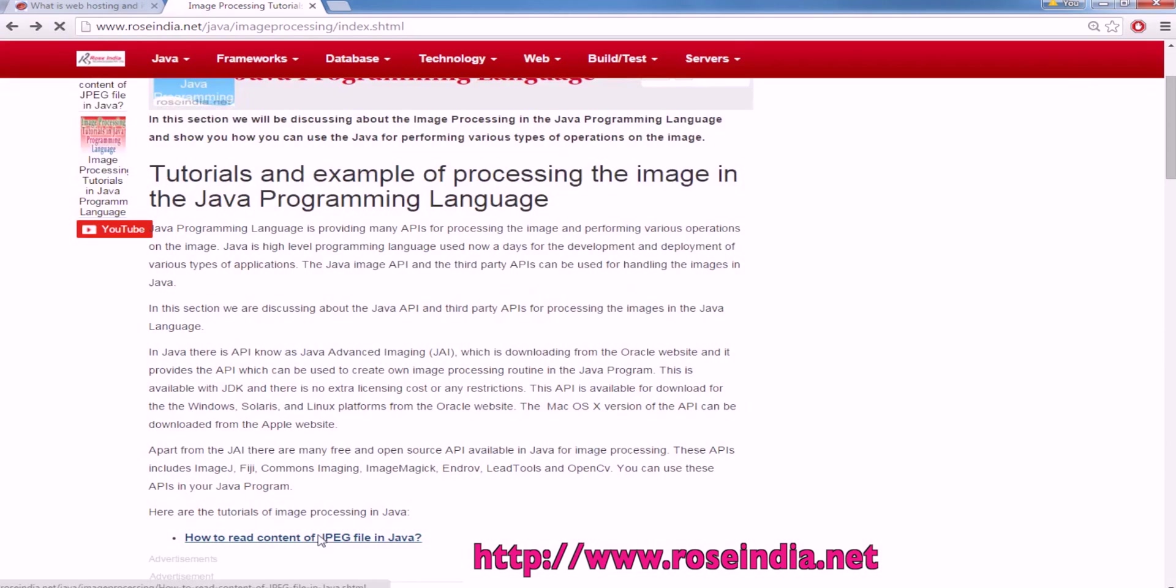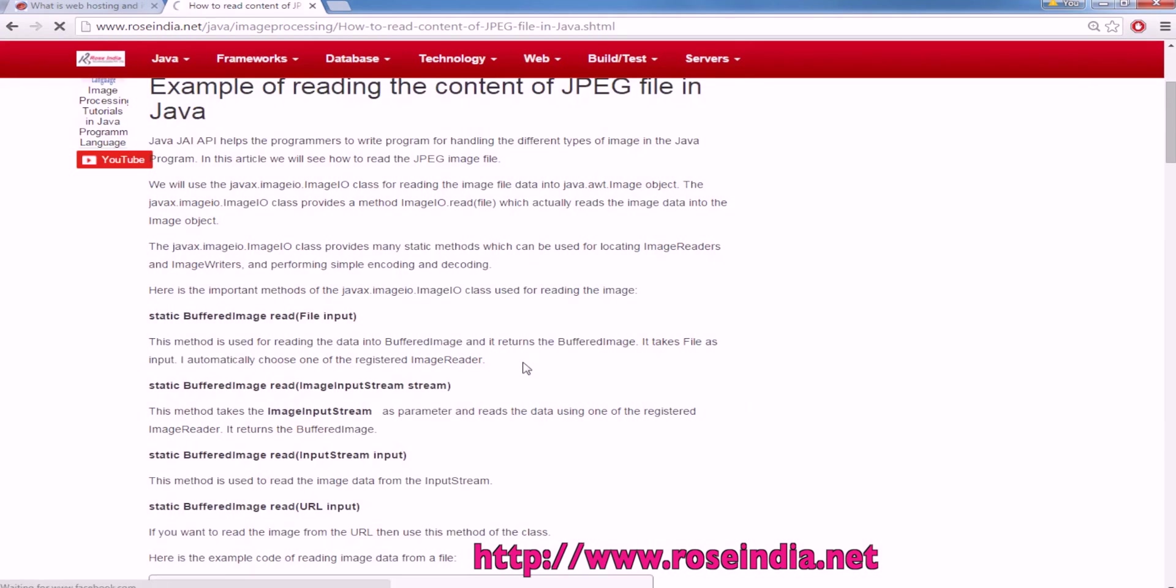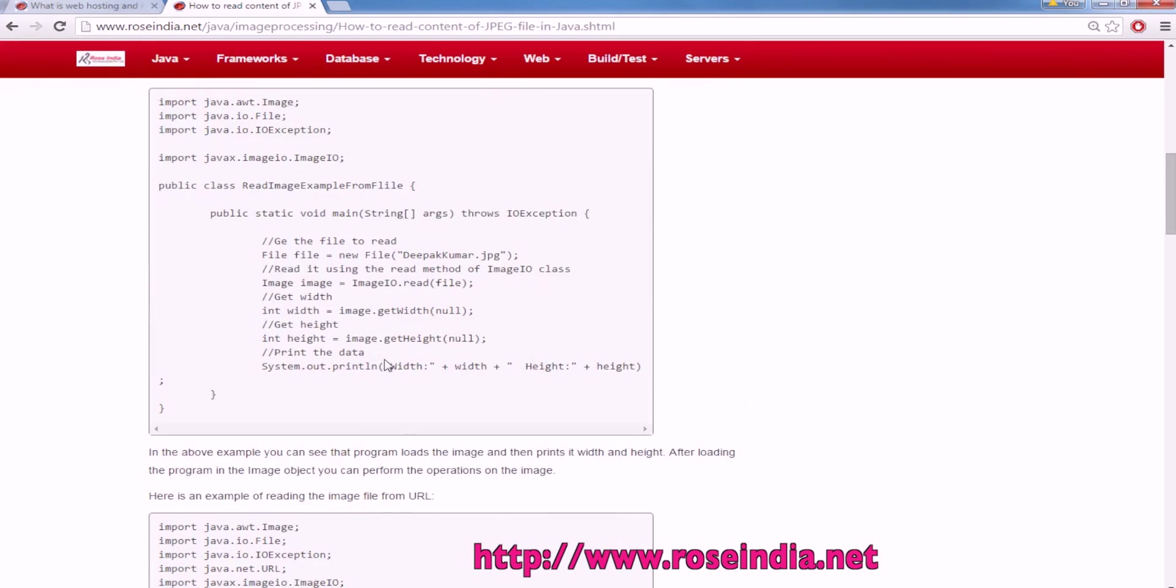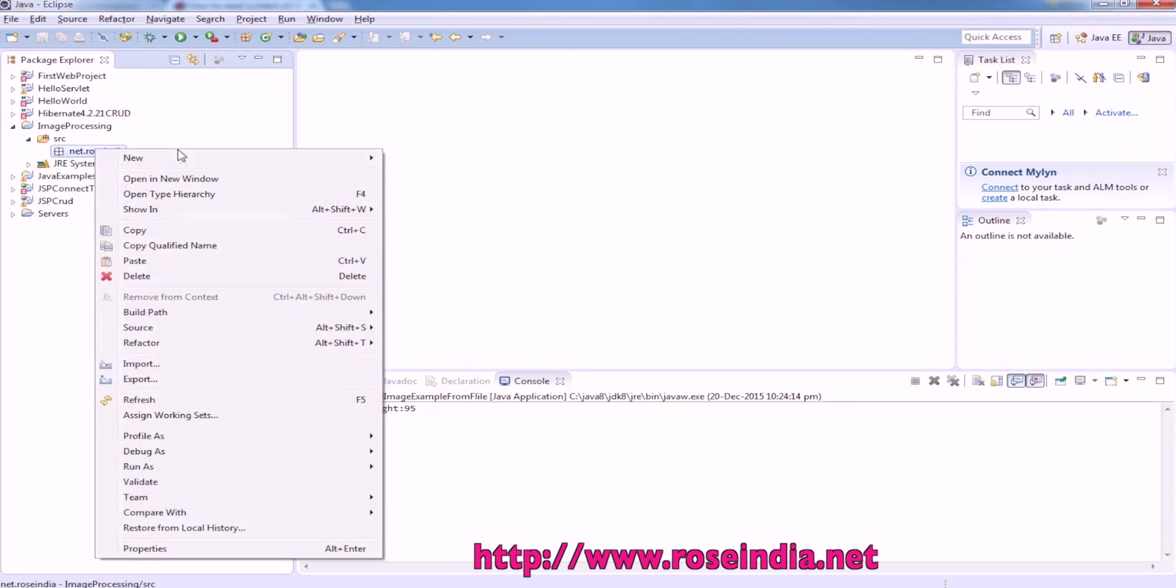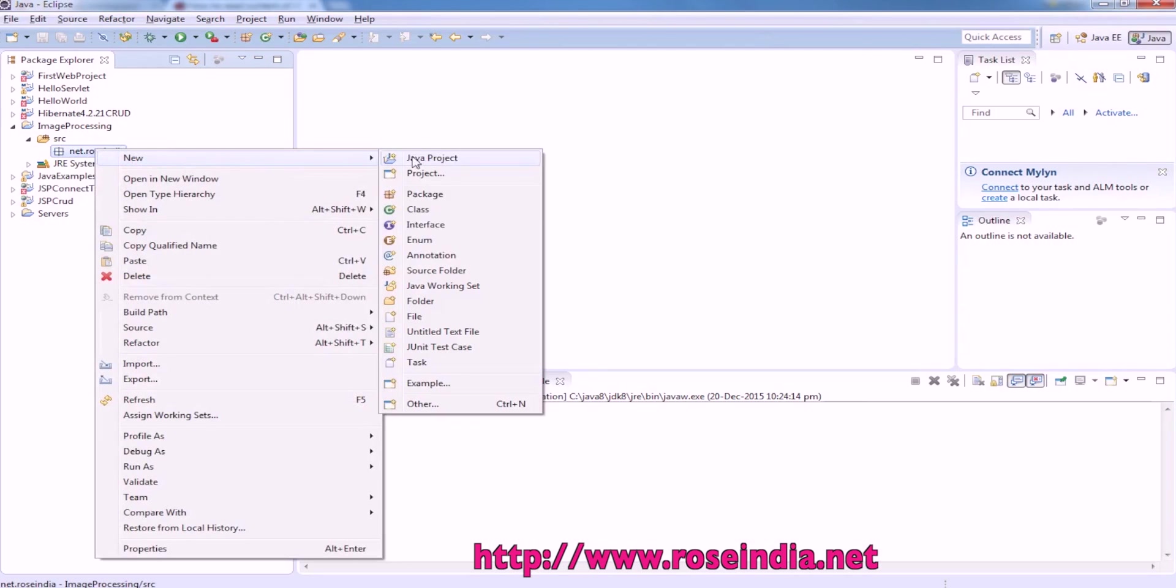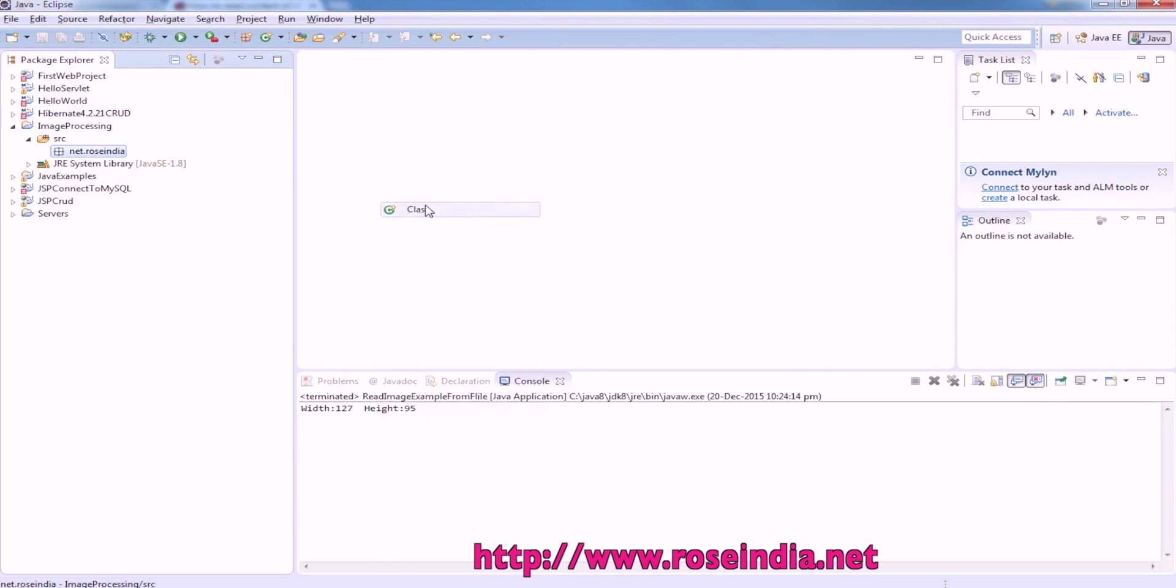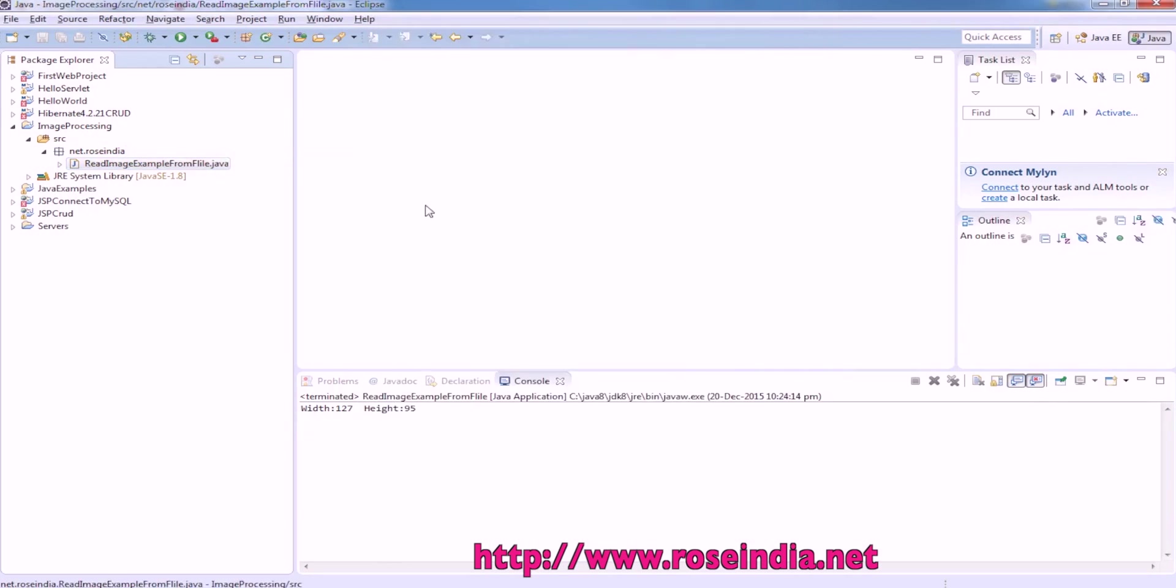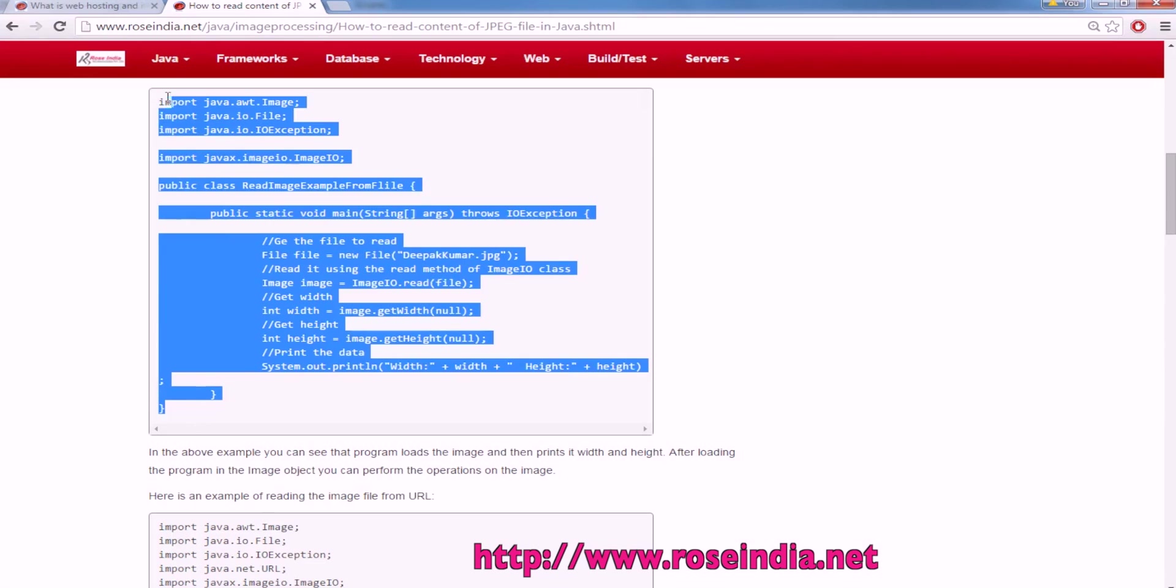For example, we are going to read the image file in Java and then print the width and height of the image. So this is one of the examples and we are going to create the Java class. Copy the source code from here.